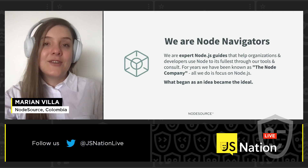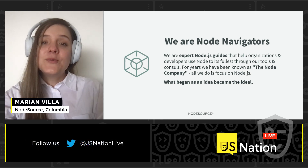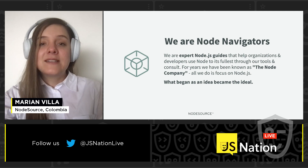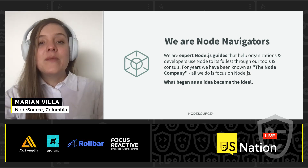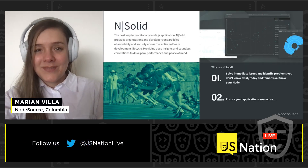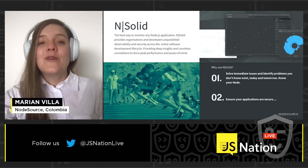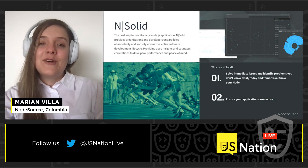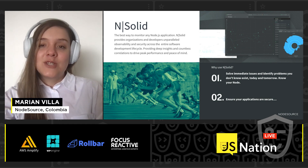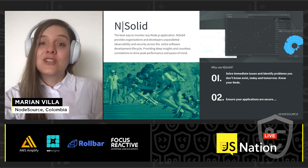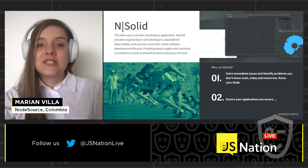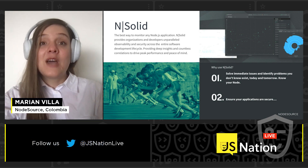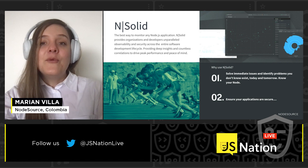For years, we have been known as the Node.js company — all we do is focus on Node.js, and what began as an idea became the idea. Specifically today, we are going to talk about our Node.js enterprise runtime called N|Solid, which is an enterprise version of the open source project that is available out in the world.